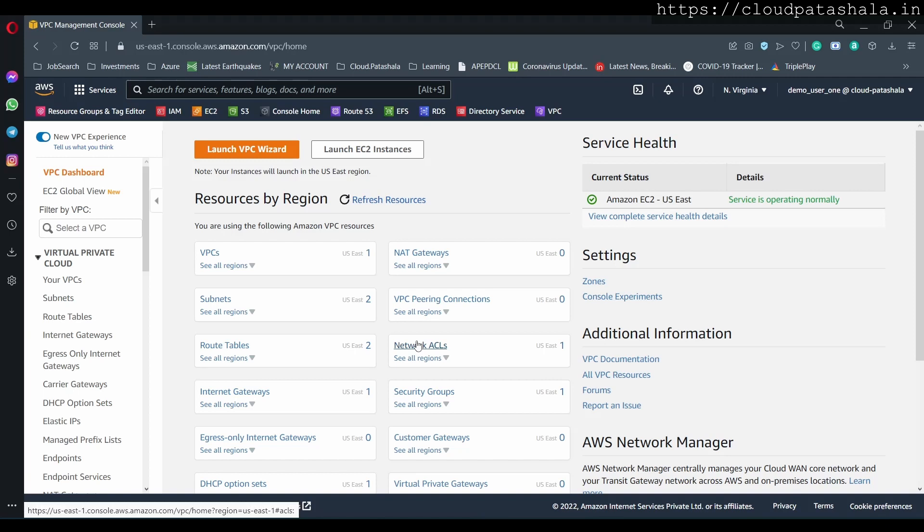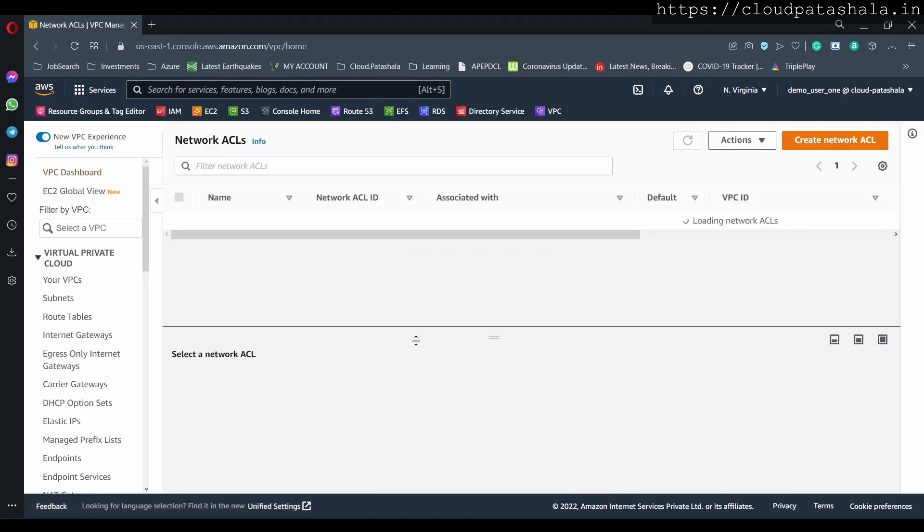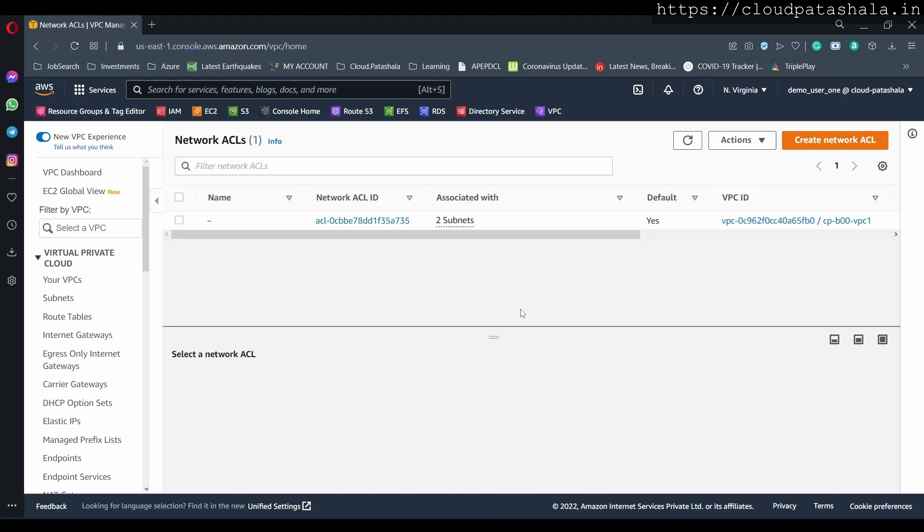So let me create this ACL first. We'll today see how we would create the ACLs and then associate the ACL with the subnets.